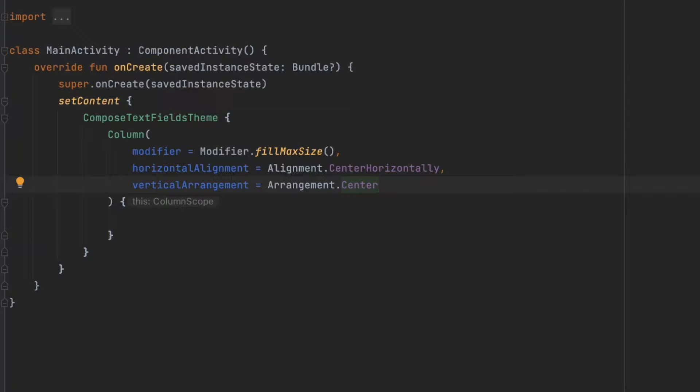In this video, I'm going to introduce you to the TextField Composable in Jetpack Compose and show you how you can work with this Composable. Let's get started.